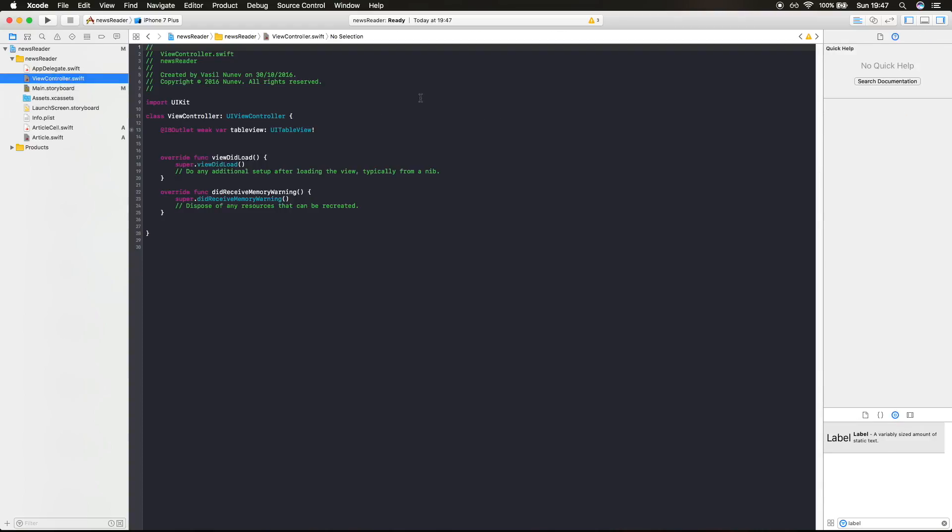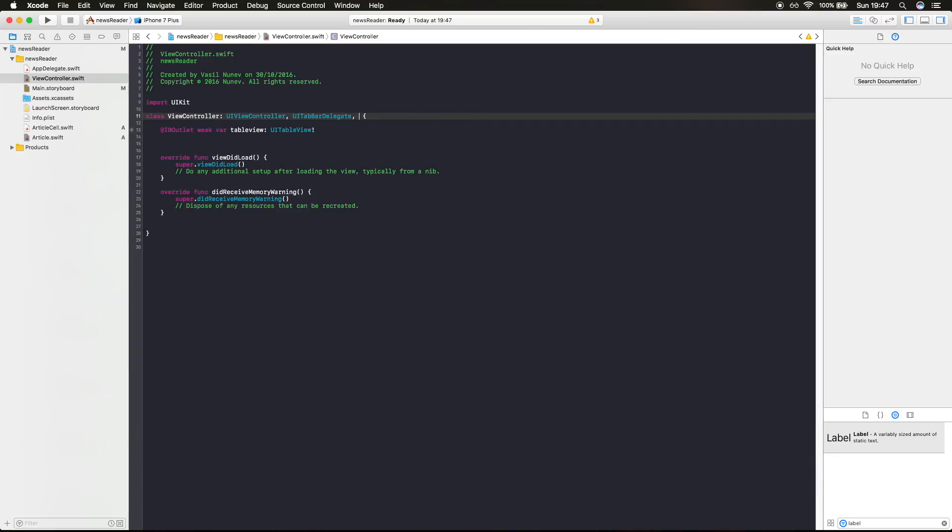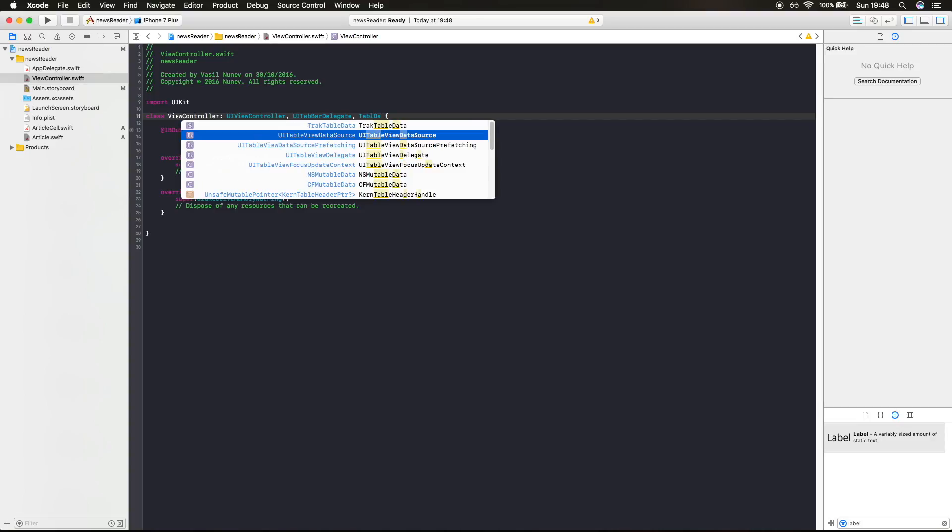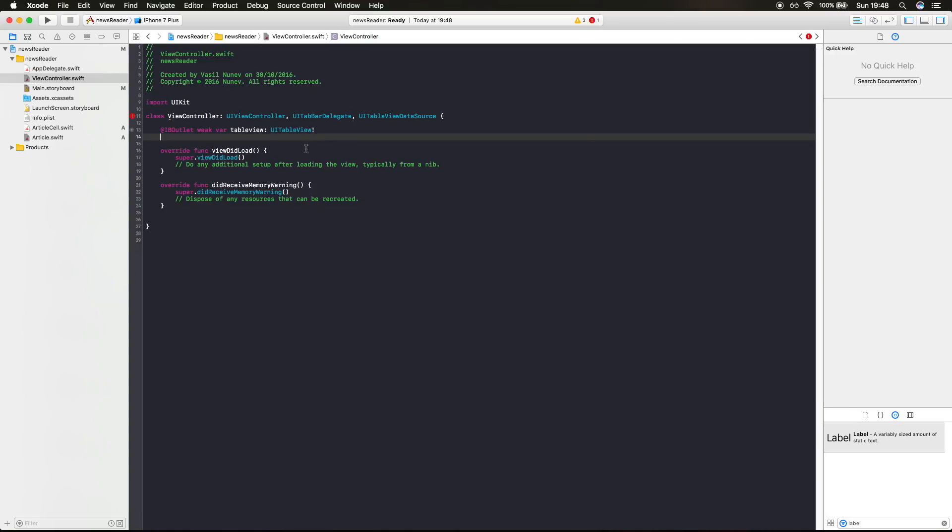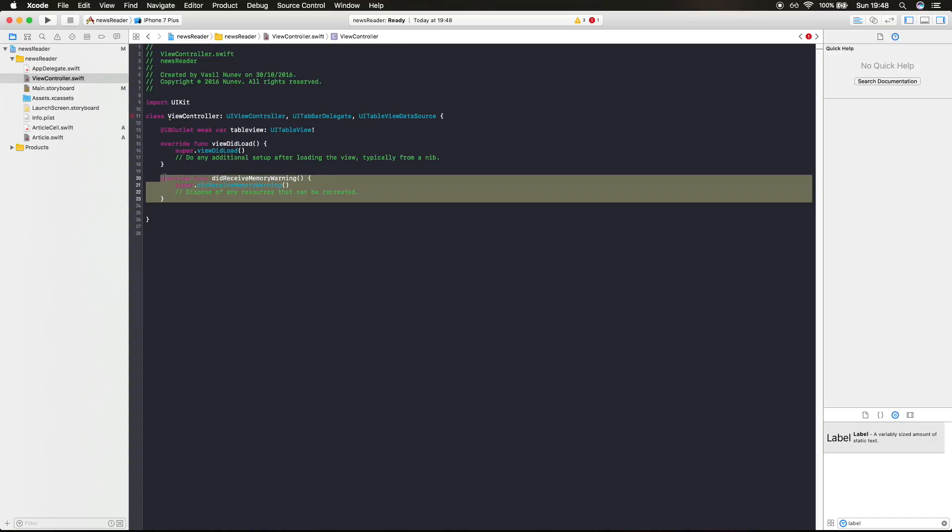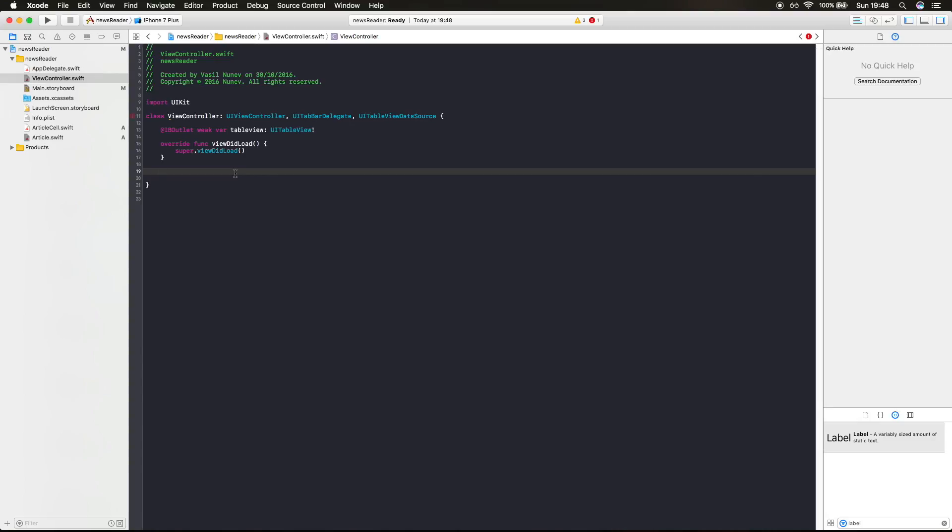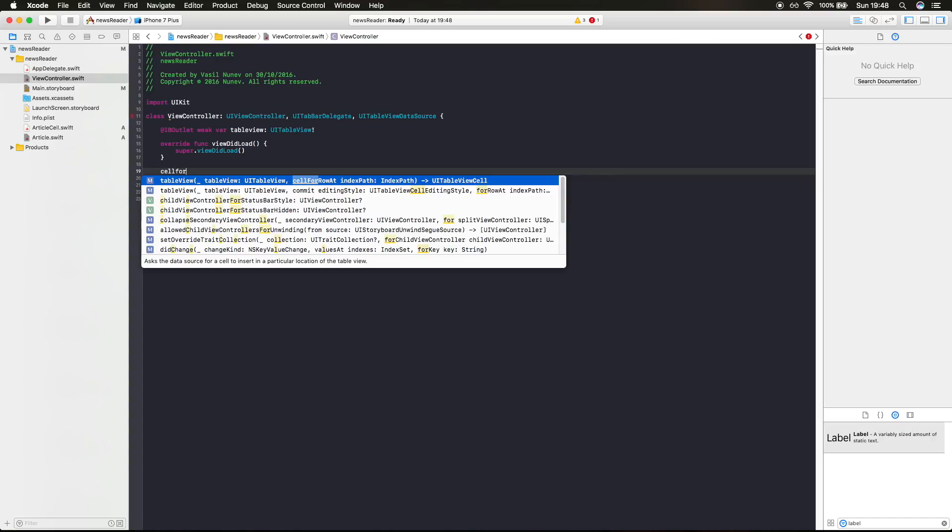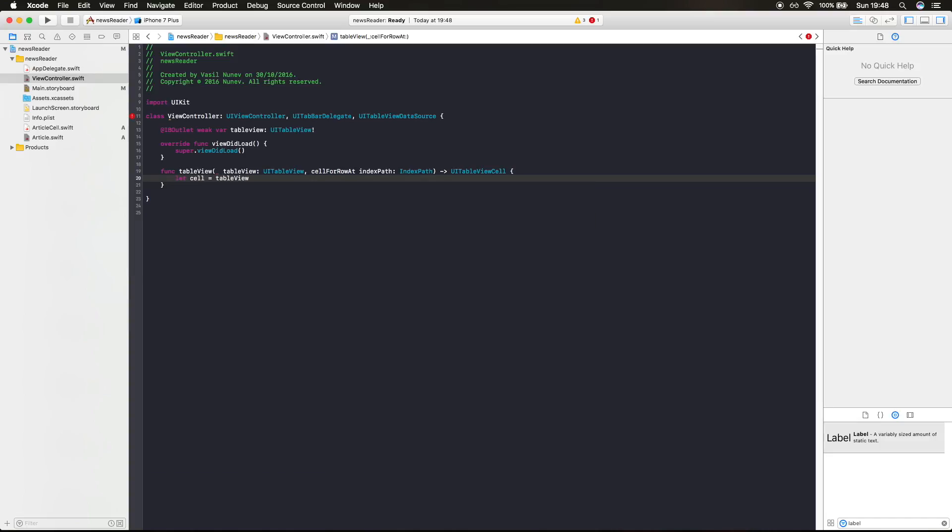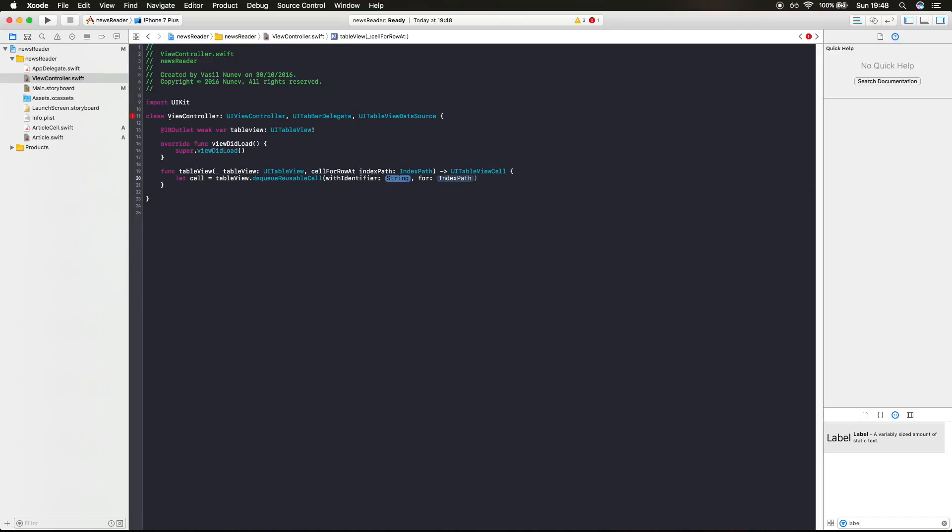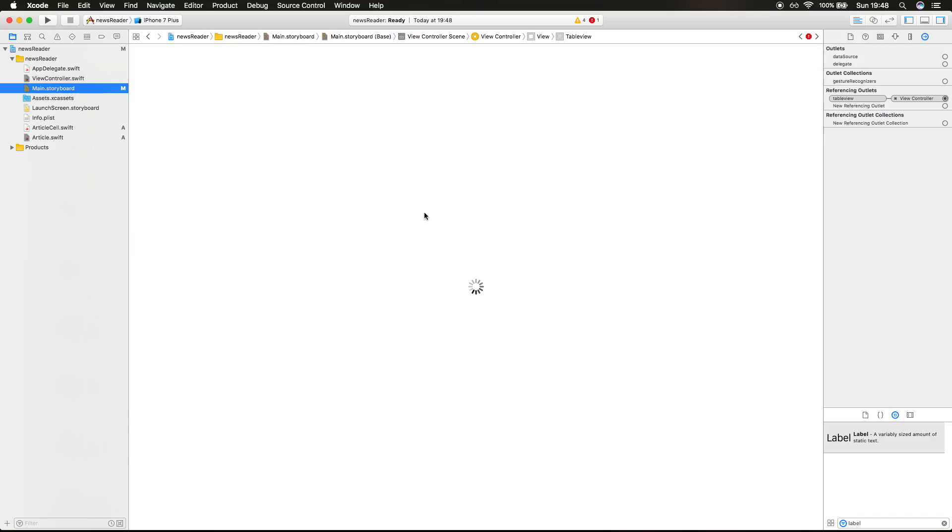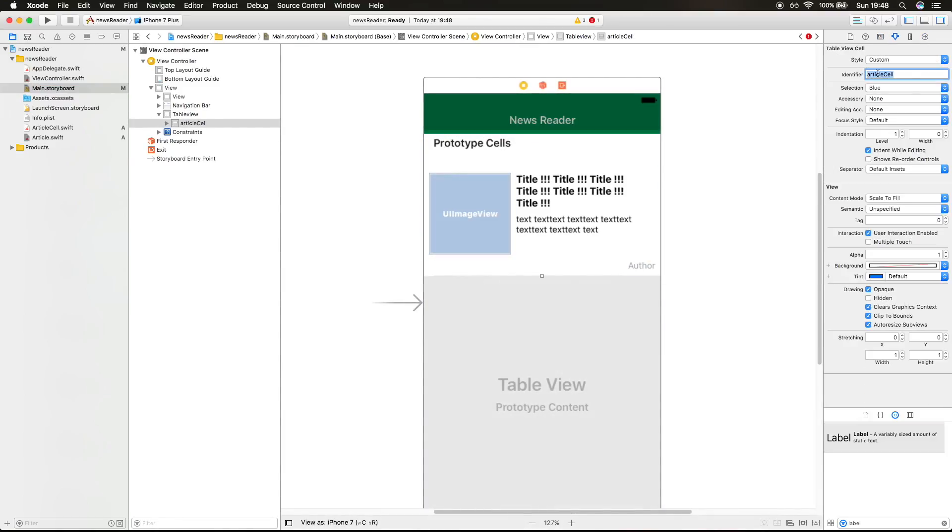And we need to conform the table view delegate and the table view data source. In order for our table view to listen to our class, we need to conform to our delegate, which is a couple of methods. This article cell we received when we gave the identifier to this cell, right here, identifier is article cell.